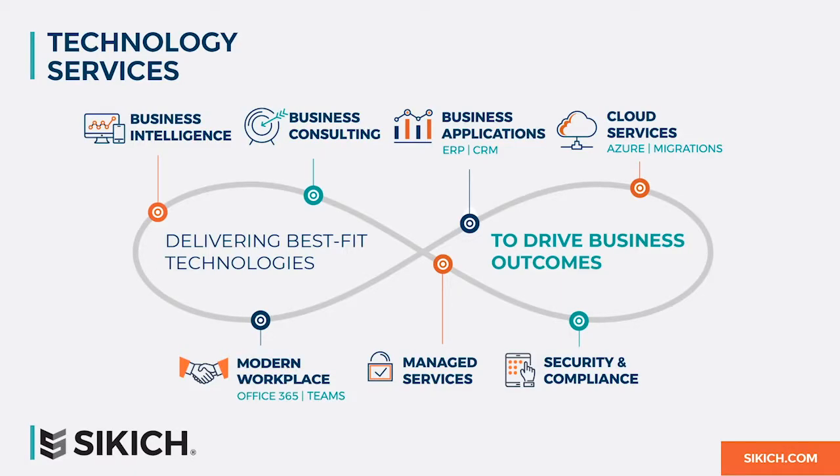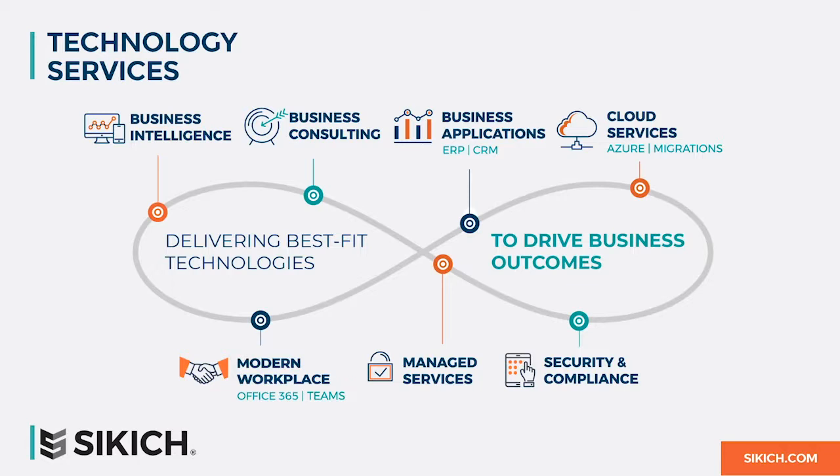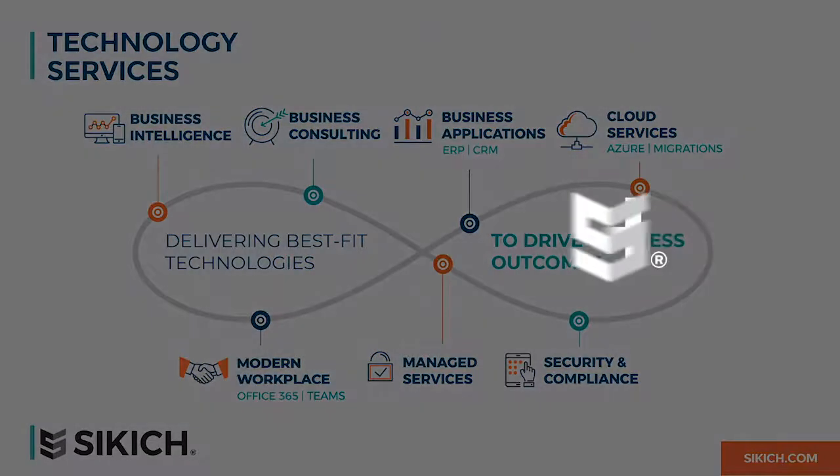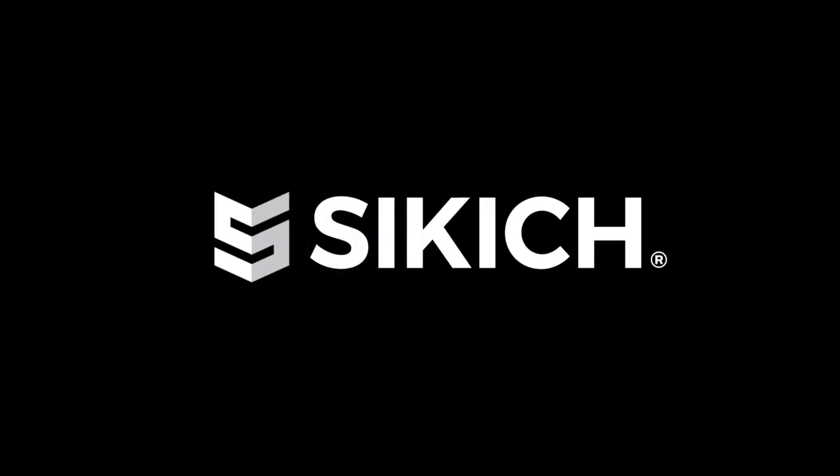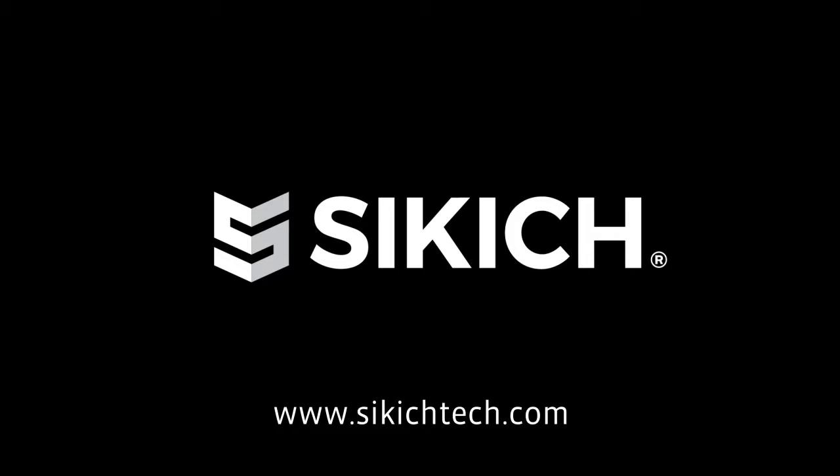Our technology offerings at Sikich go well beyond ERP alone. We offer a variety of services from business intelligence to infrastructure planning and even security services. Sikich will arm your team with the right tools to create an ecosystem of technology.